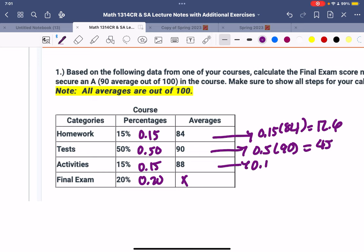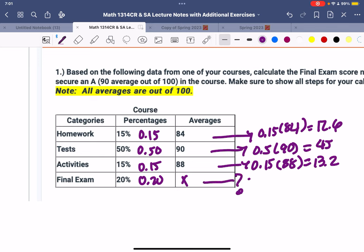So you're 0.15 times 88, that's going to be 13.2. And then this is the unknown which we're going to solve for. So then you're going to add all these together: 12.6 plus 45 plus 13.2, you're going to get 70.8.